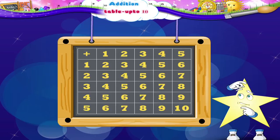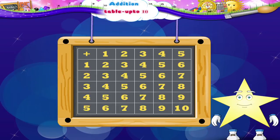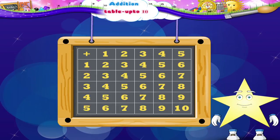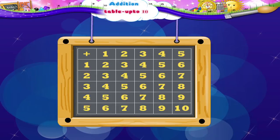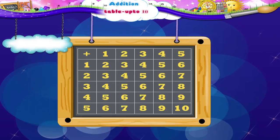Oh, you don't? Let me show you how. Suppose we have to add four plus five.